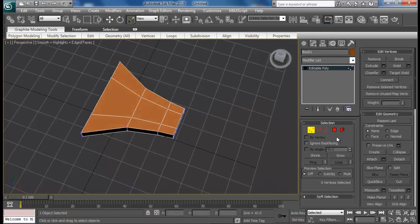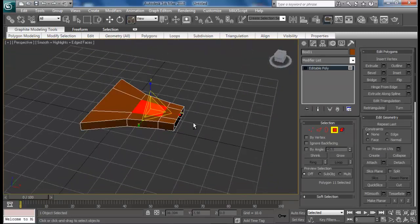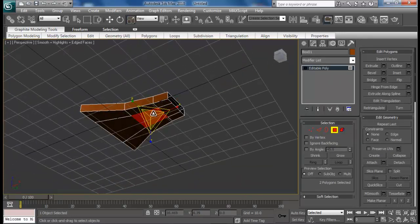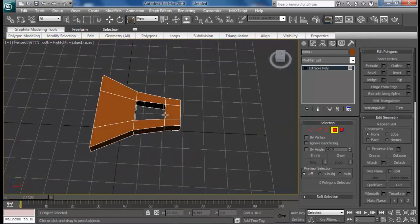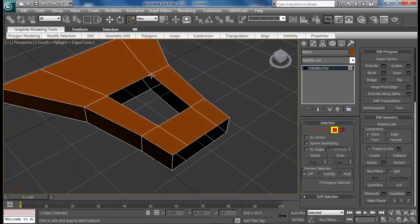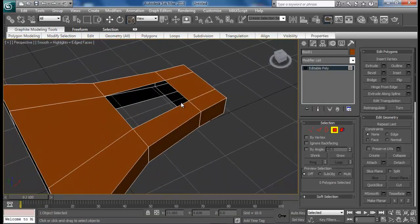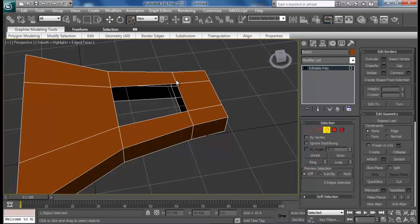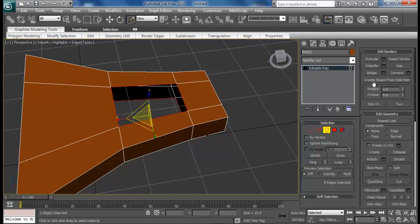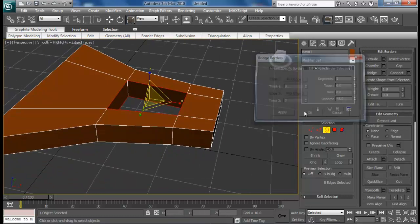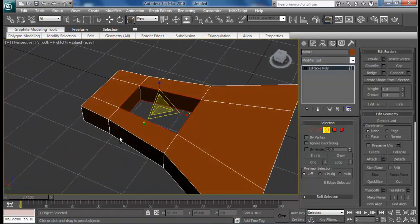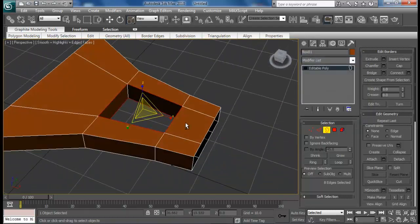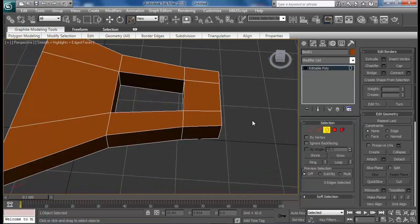Now go to polygons, select top and bottom polygons and delete them so we have a hole. But we need to bridge these two parts. Let me go to border and select both the borders and then do a bridge. The default value does a pretty good job.